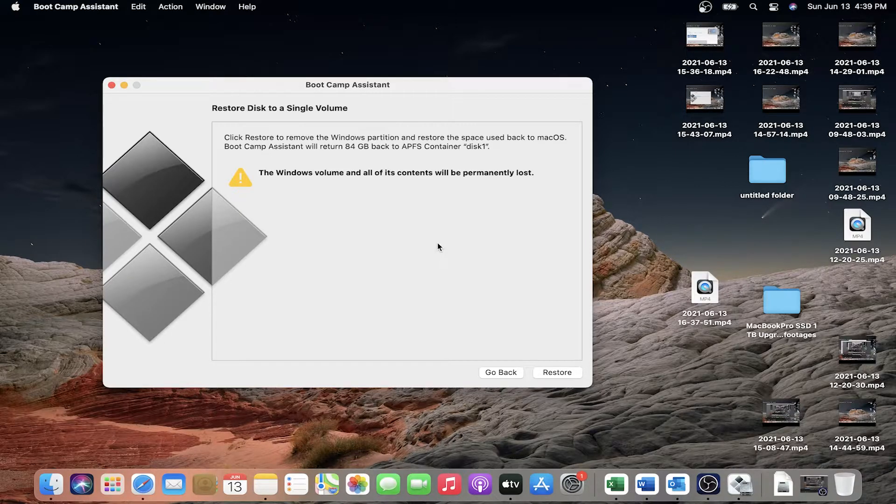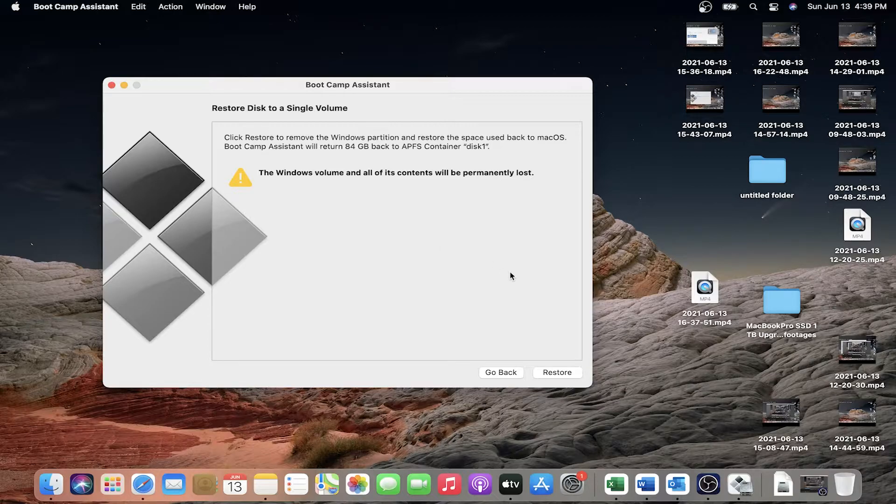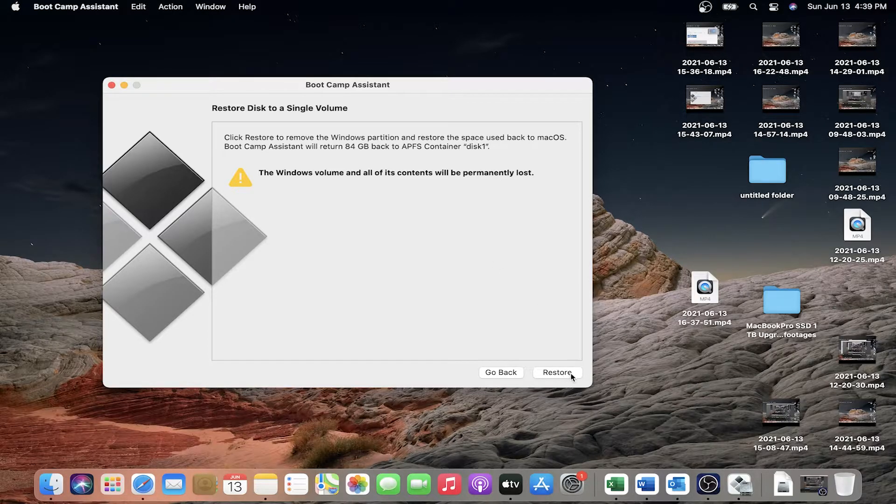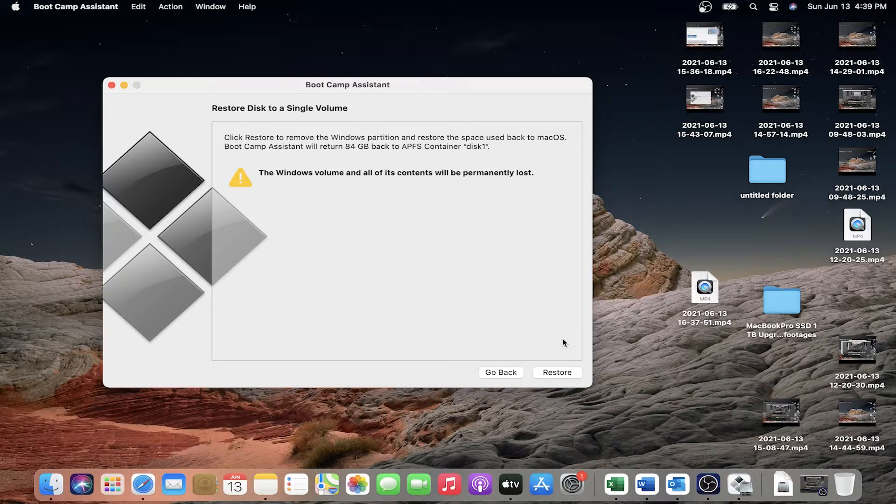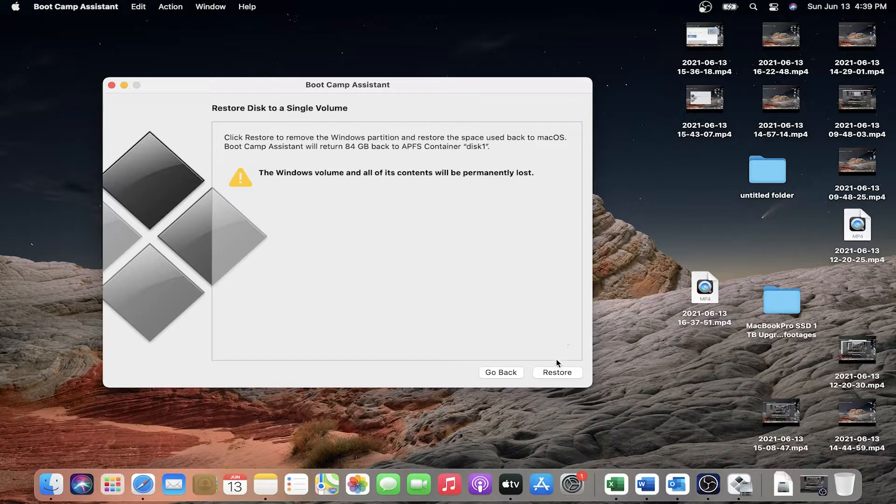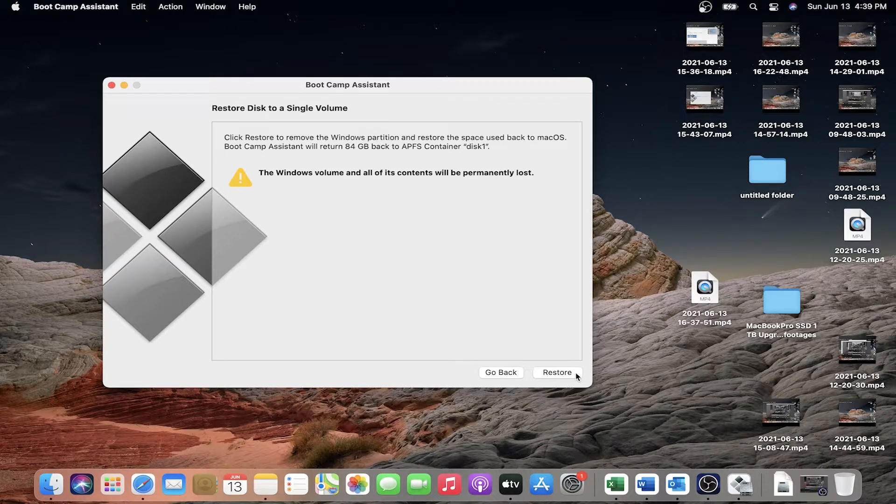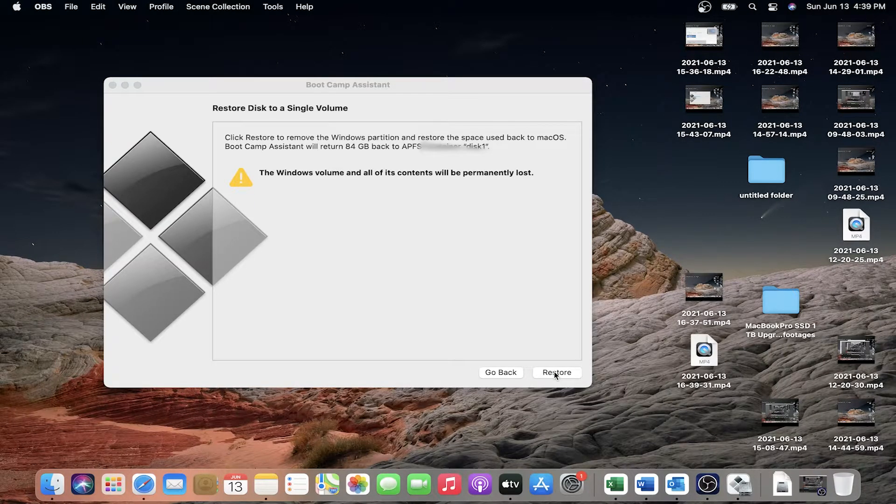The Windows volume and all of its contents will be permanently lost. If you are all right with this and you've copied all the data from Windows 10, then click the restore button here. So as I'm clicking right now, click restore.